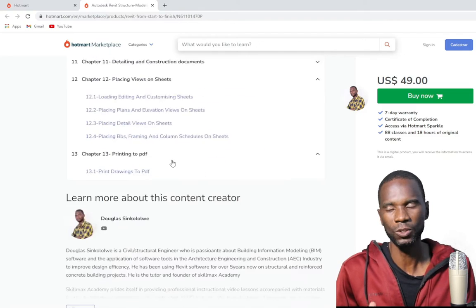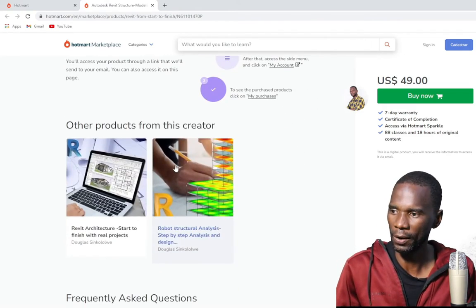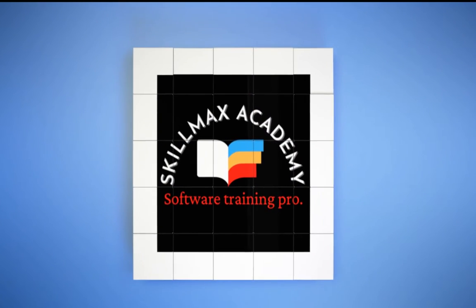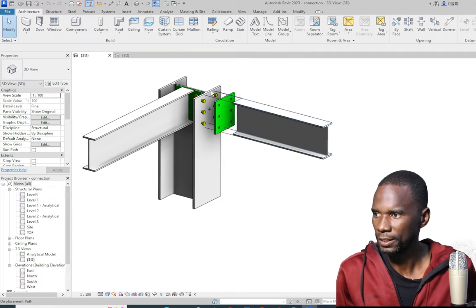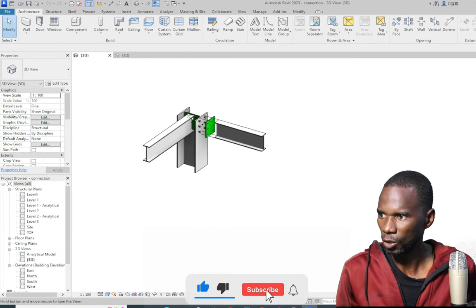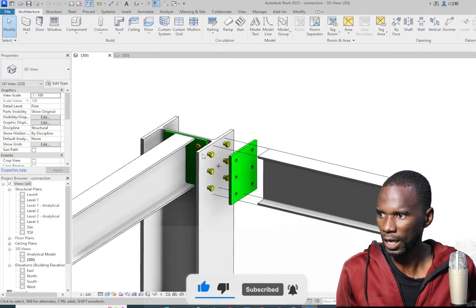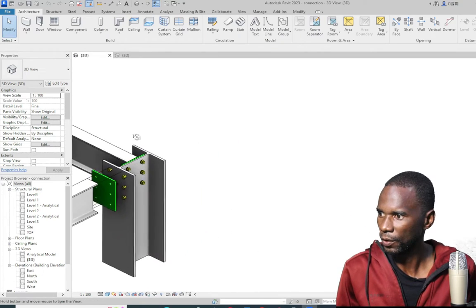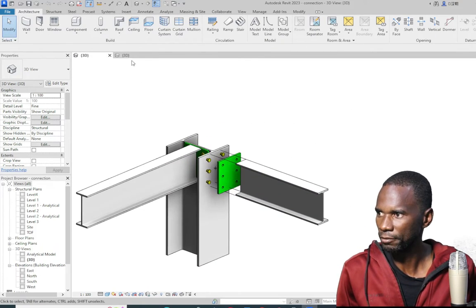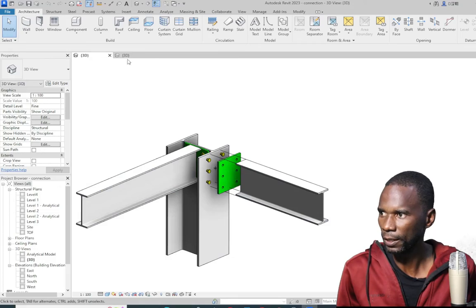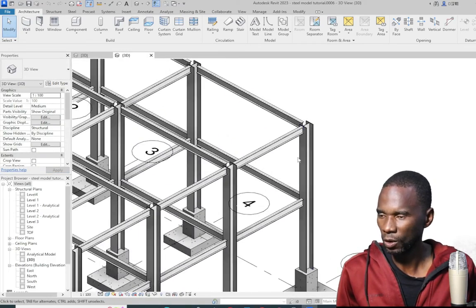Without wasting much of your time, let's get started. From there you can see the connection we'll be working on. I've just hidden some of the other parts to show how these connections and the plates are connected right there. If I go back to the other model, this is actually the whole model — I've just hidden it in that view. We'll be working on this joint.